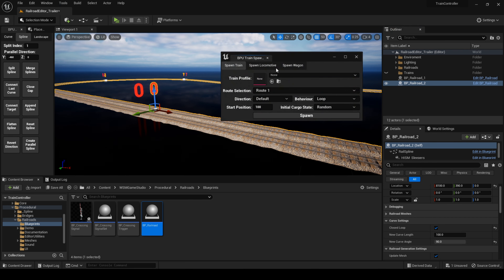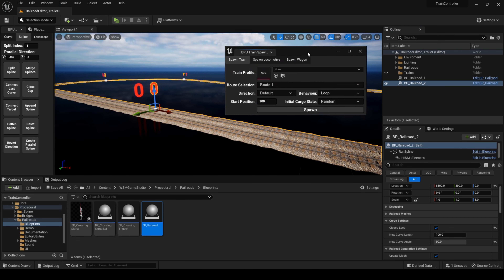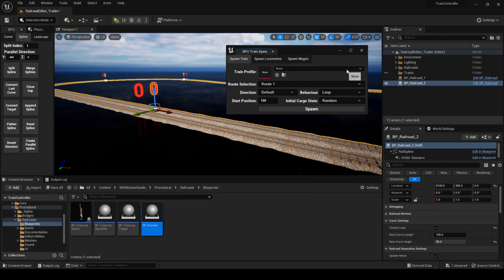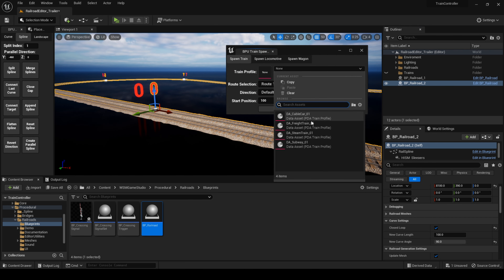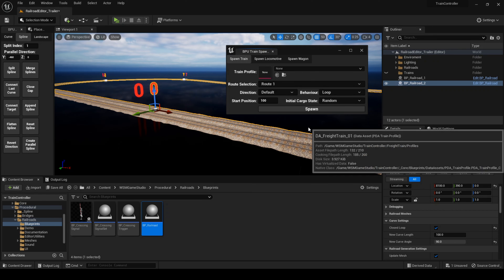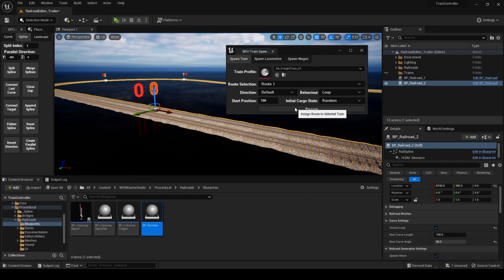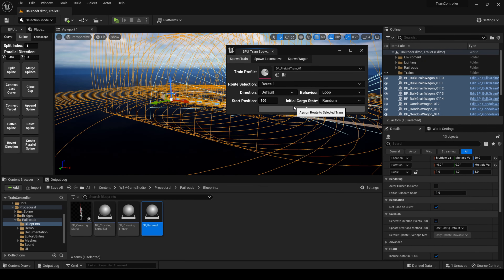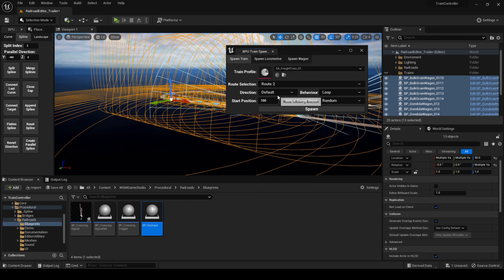Adding trains to the level is really easy — you just need to select a train profile, a target route, and click on spawn. I'll use the freight train for this demonstration, but keep in mind that all types of trains are supported. You can also create your own custom train profiles.